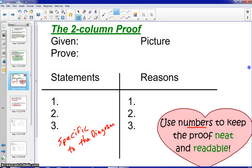On the right-hand side for our reasons, these are going to be very general reasons. For example, if I'm referring to angle ABC measuring 90 degrees, that would be something I would write in my statement — referring to a specific angle ABC in the diagram. On the right-hand side, I would never refer to an angle as angle ABC; I would just simply say 'an angle' — a very general term for the reasons. So: specific on the left-hand side towards the diagram, and on the right-hand side with the reasons, just very general terms.